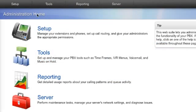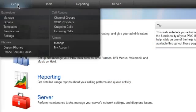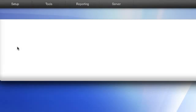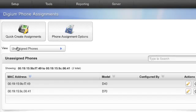To do so, go to Setup, then Digium Phones. Here, under Digium Phone Assignments, click on Phone Assignment Options.